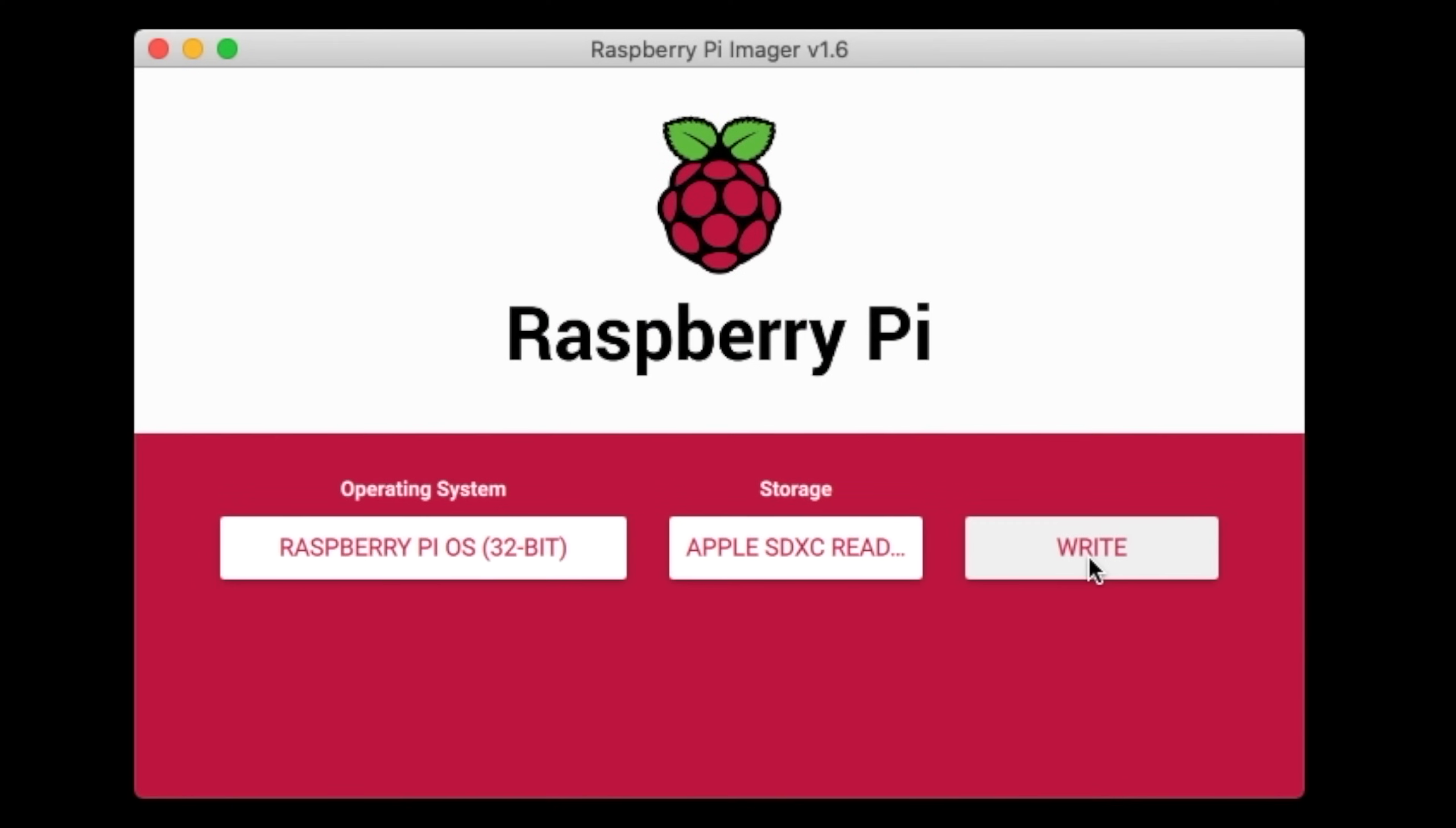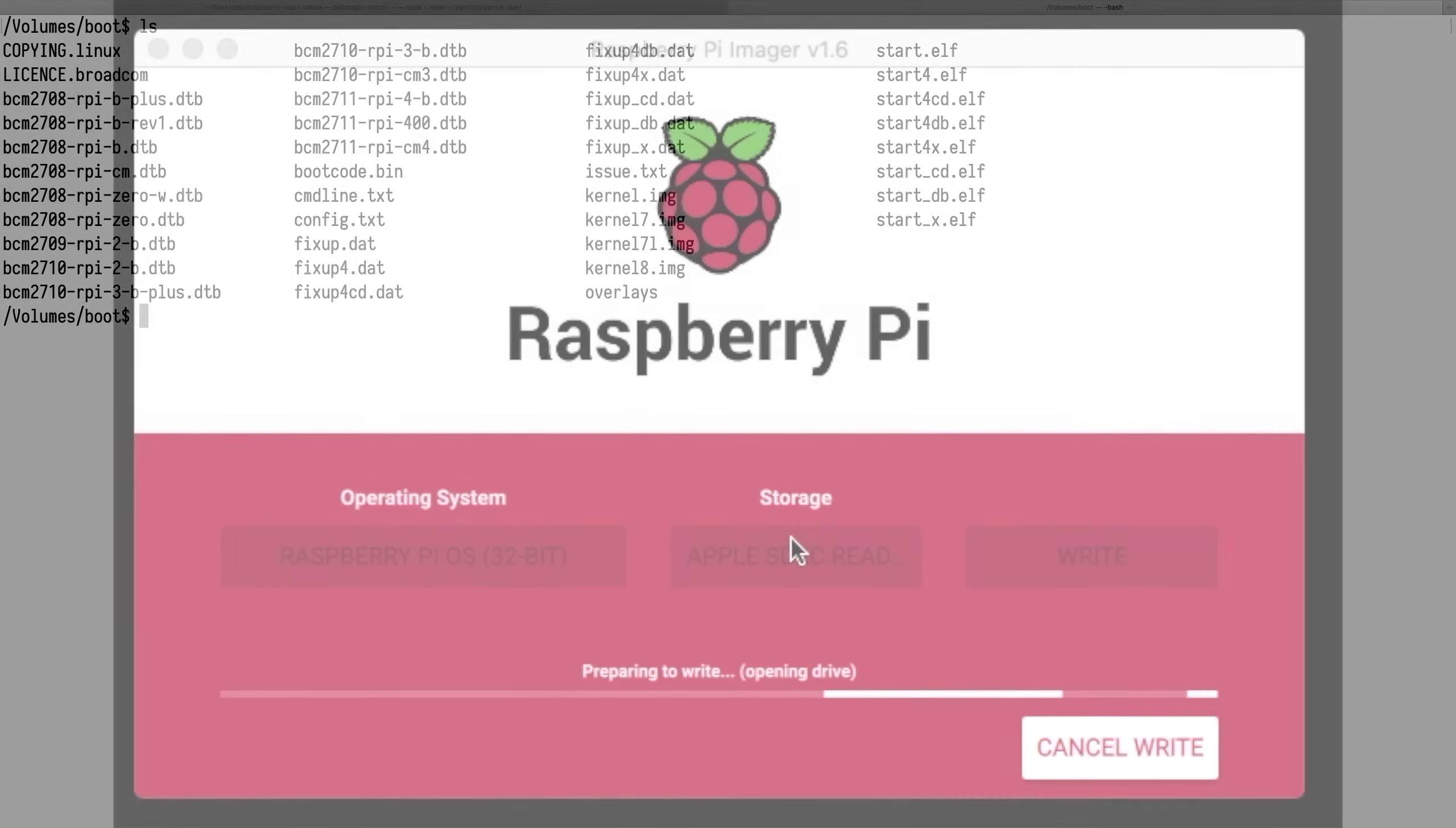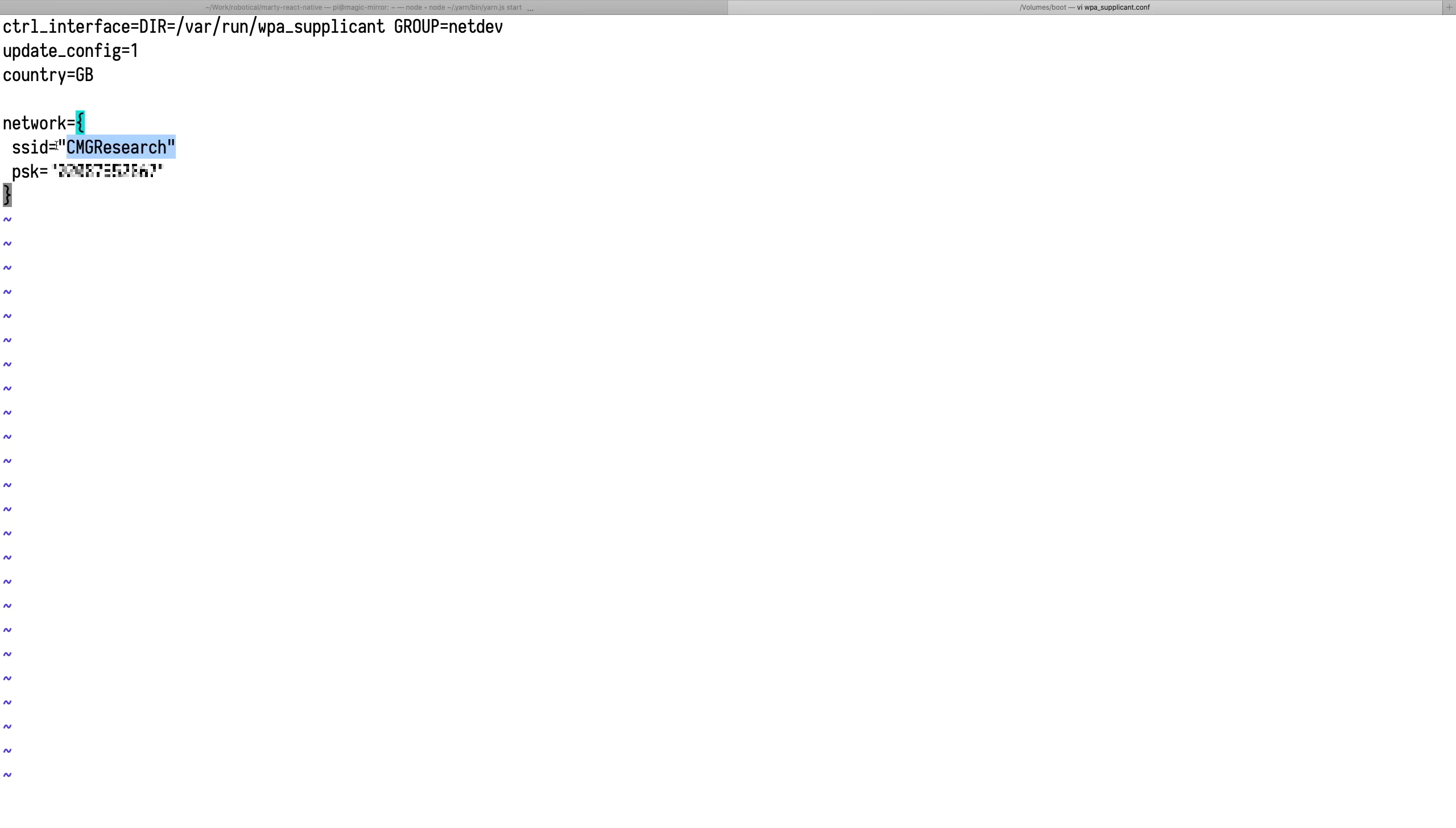To set up the Zero I've burnt the SD card with Raspberry Pi OS. I haven't got a keyboard or mouse to connect so I'm going to enable SSH by creating an empty file on the SD card called SSH. I'll also get it to connect directly to my WiFi by creating a WPA supplicant file and filling it with my WiFi details.